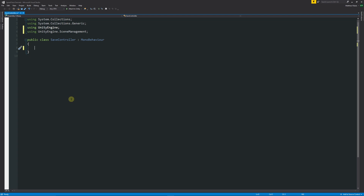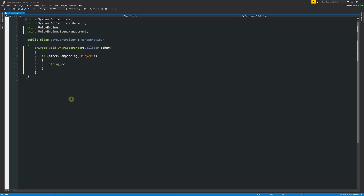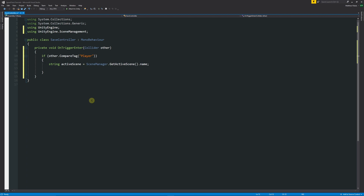Get rid of the default Start and Update methods. In our class we'll start by writing an OnTriggerEnter event — this could be on Awake, a button press, or Start, but we'll use private void OnTriggerEnter(Collider other). Then we say if other.CompareTag("Player"), and inside we create a local string variable called activeScene. We set it equal to SceneManager.GetActiveScene().name, which gets the name of the scene we're currently in.